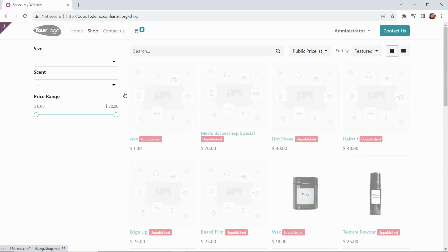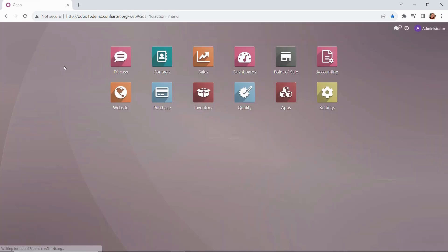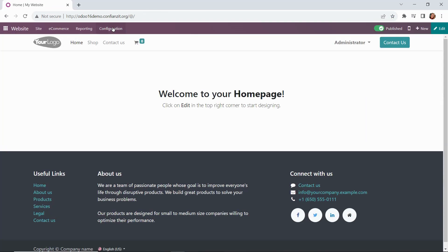For now, we're going to go back to the dashboard and go into the back end of our website to set up the configurations. Into our module from the configuration dropdown, we need to select settings.